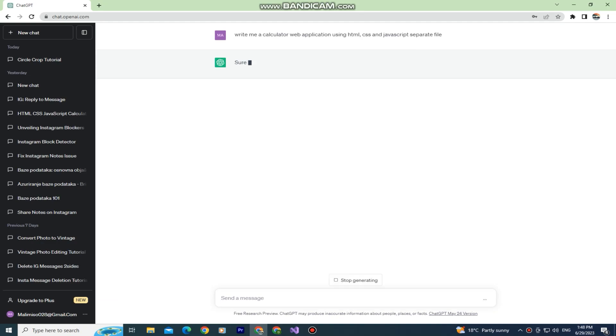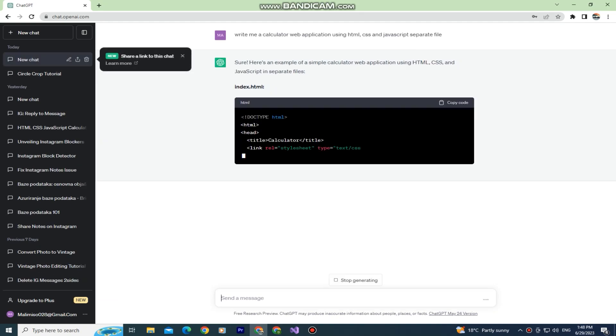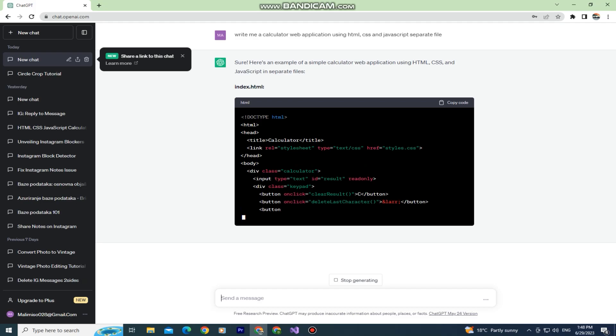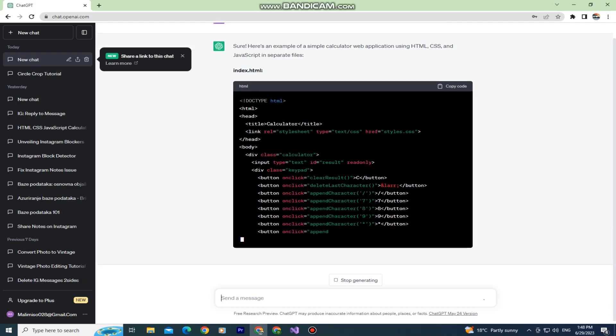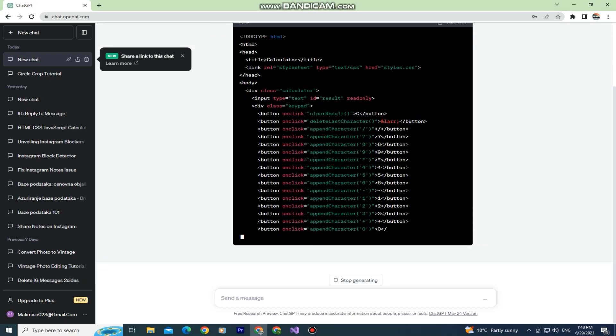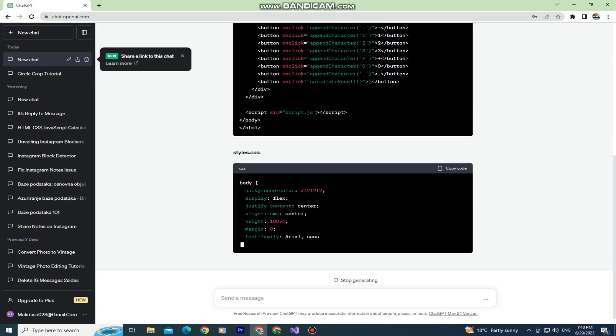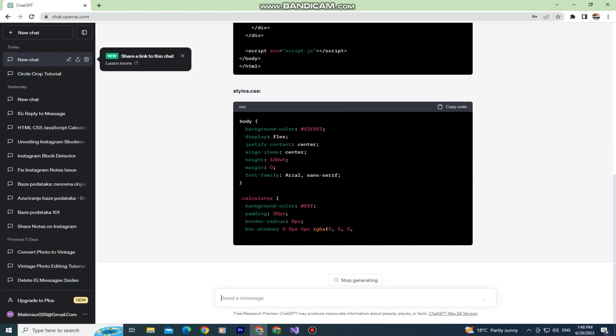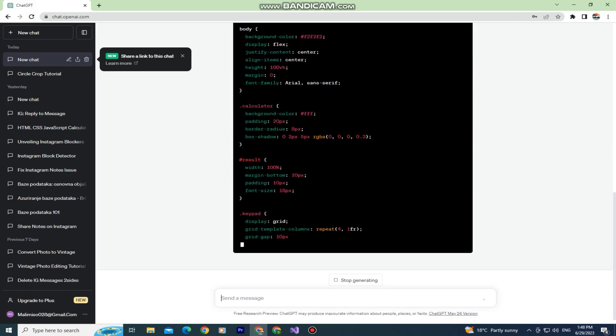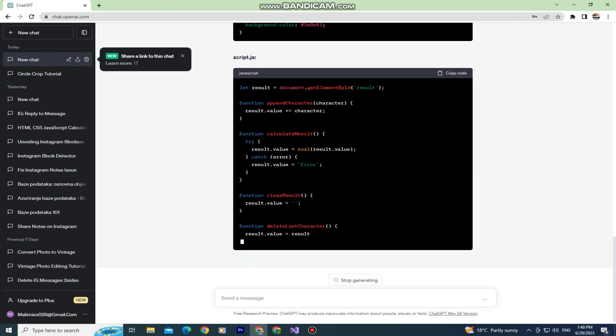Now wait a couple of seconds until ChatGPT does its thing. It will write you the HTML code, the CSS, and JavaScript codes as separate files so you can copy them and enter them in Visual Studio or whatever programming application you use.